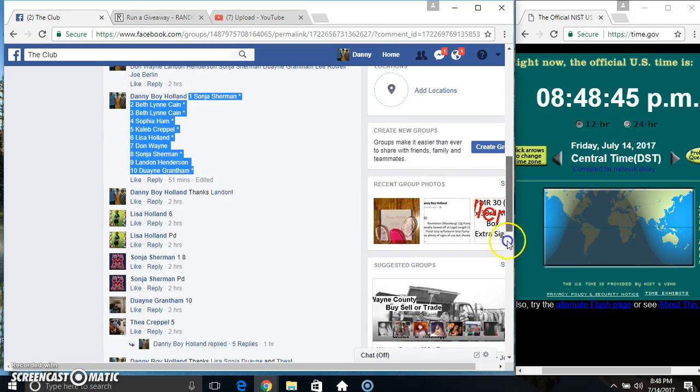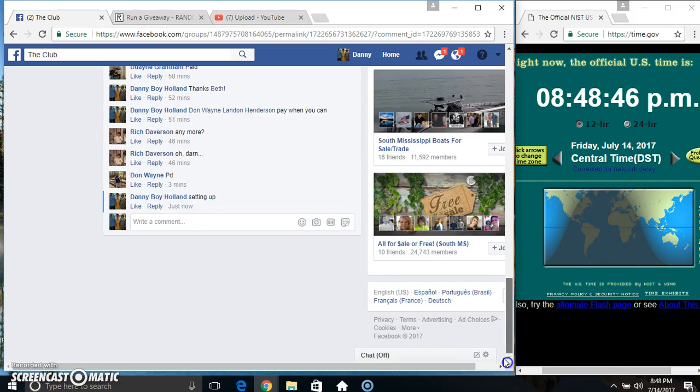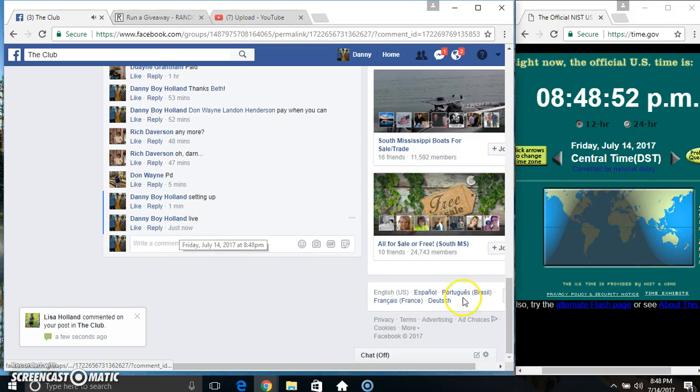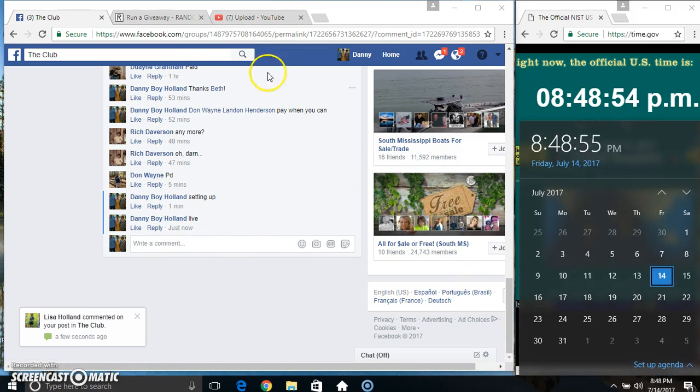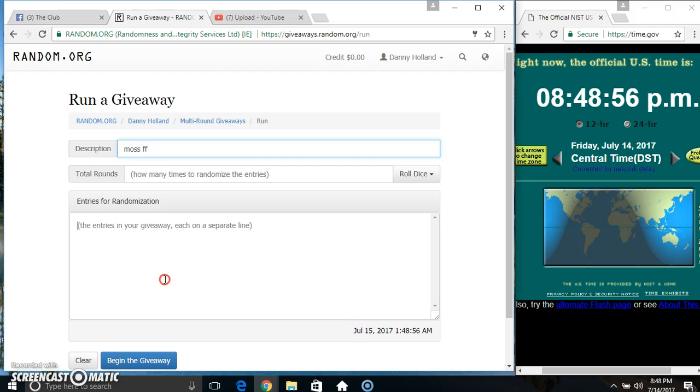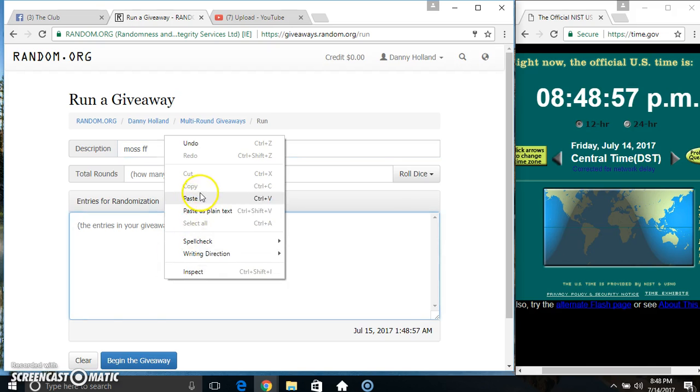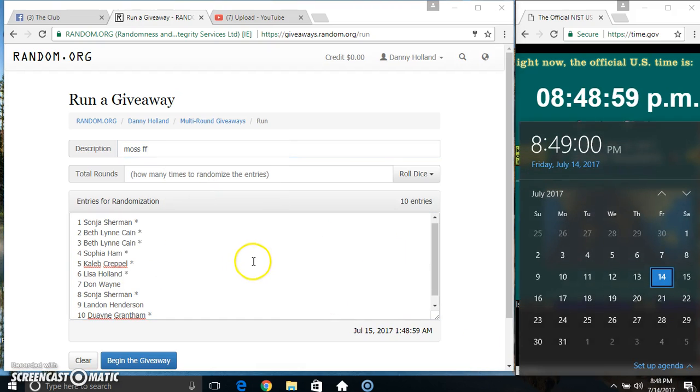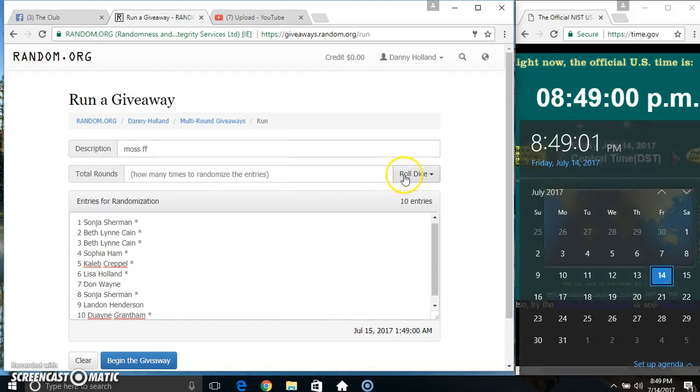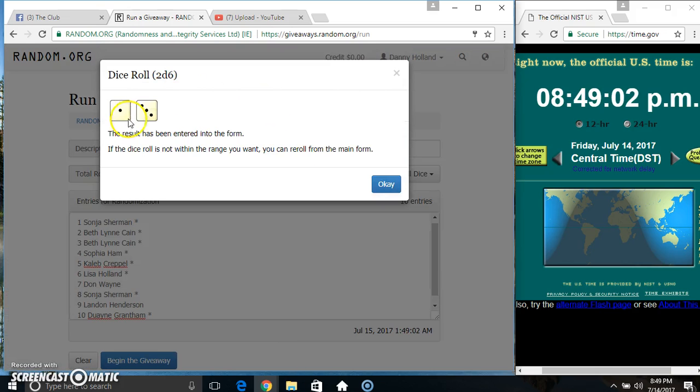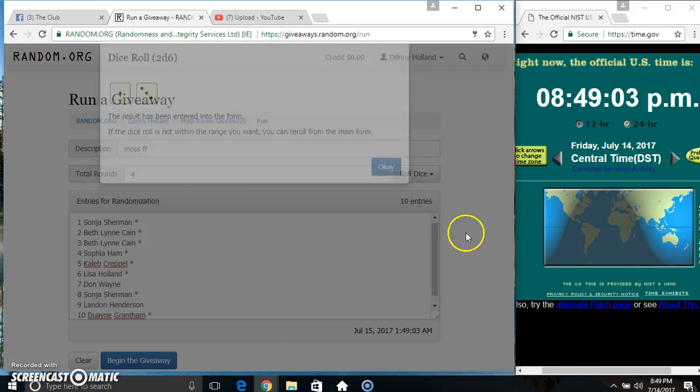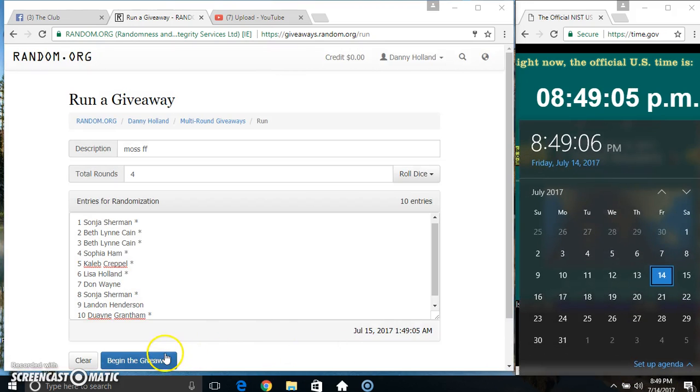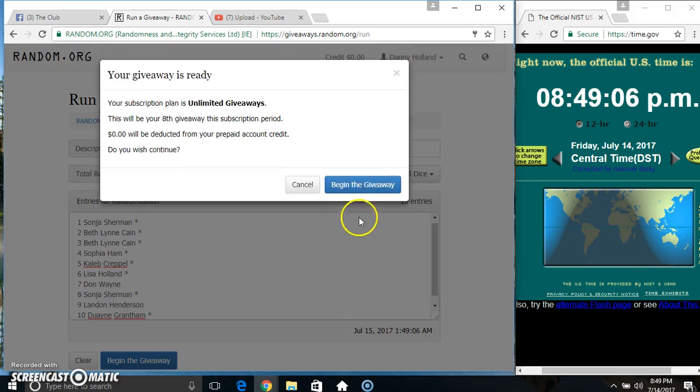Copy our list. Go live 8:48. Paste our list, roll a nice new for her 8:49. We got a four, 8:49, four times.